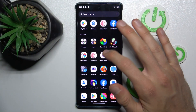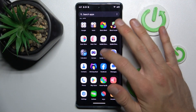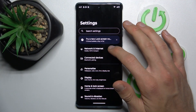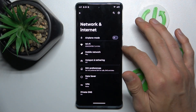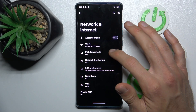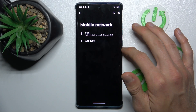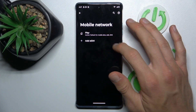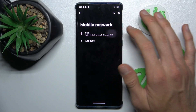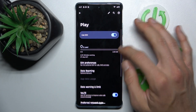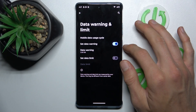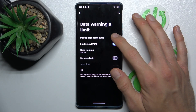Let's open the Settings application. In it we choose Network and Internet, and there Mobile Network. In it we must tap on our SIM card, and there we scroll down and choose Data Warning and Limit, and we can set it.